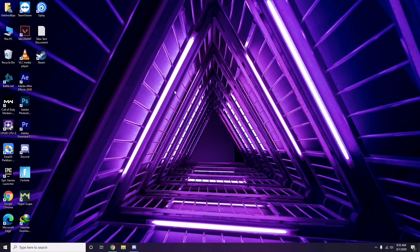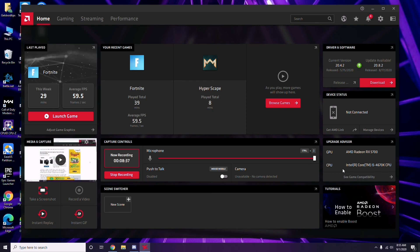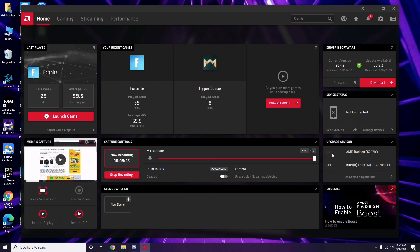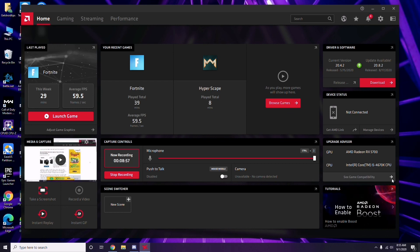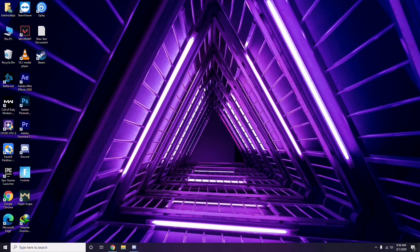Also make sure your system meets the game requirements. Some people complain the game isn't launching because their GPU isn't good enough. You should have a GPU like AMD Radeon RX 5700 and a CPU like Intel Core i5. After trying all these methods, do a restart and try playing the game again.